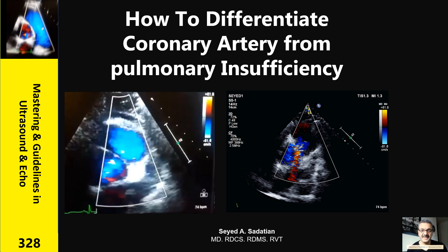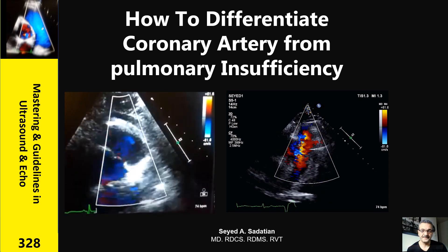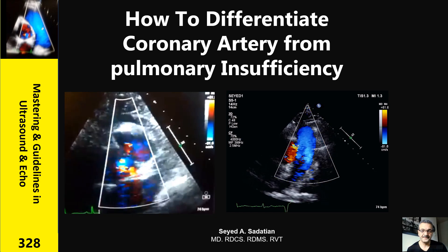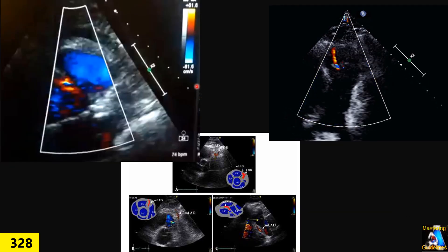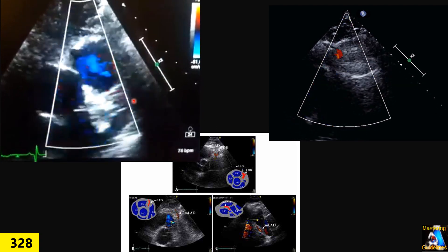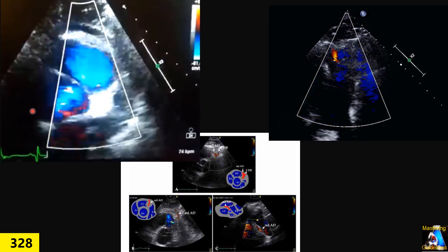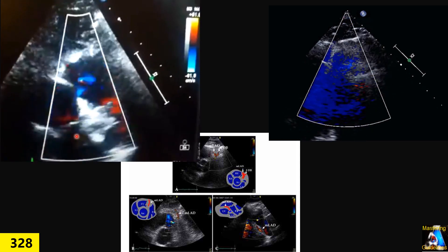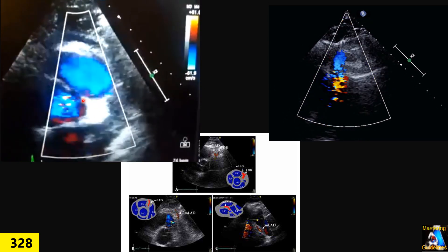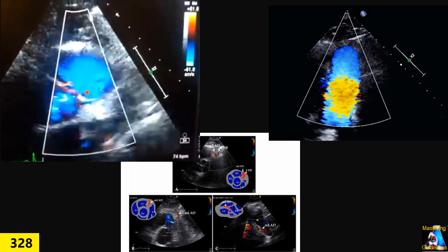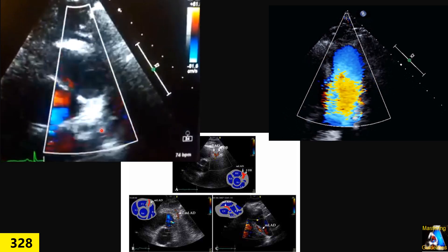Welcome to Mastering Guidelines in Ultrasound and ECHO. Hi everyone. Here we have a question that many members ask about: how we differentiate pulmonary regurgitation from coronary artery flow, because many times you will see blood flow at the level of the pulmonary valve. How can we differentiate?